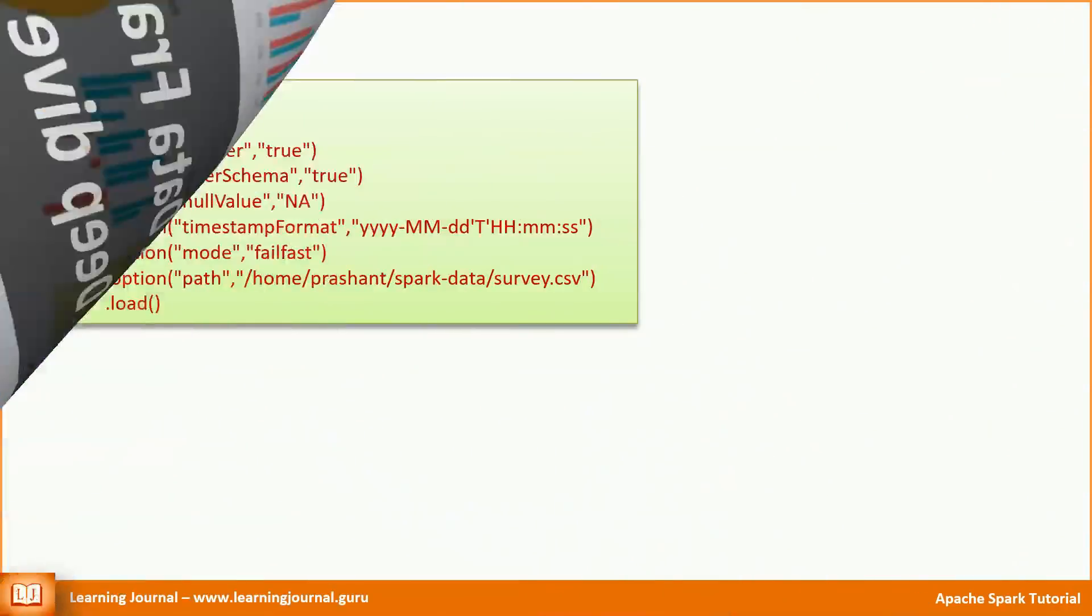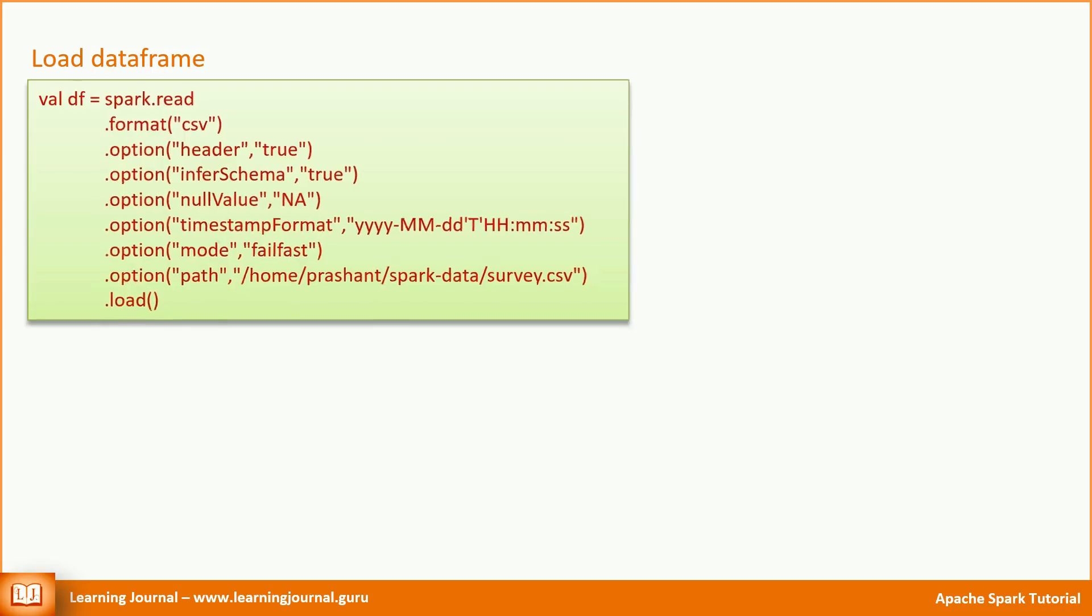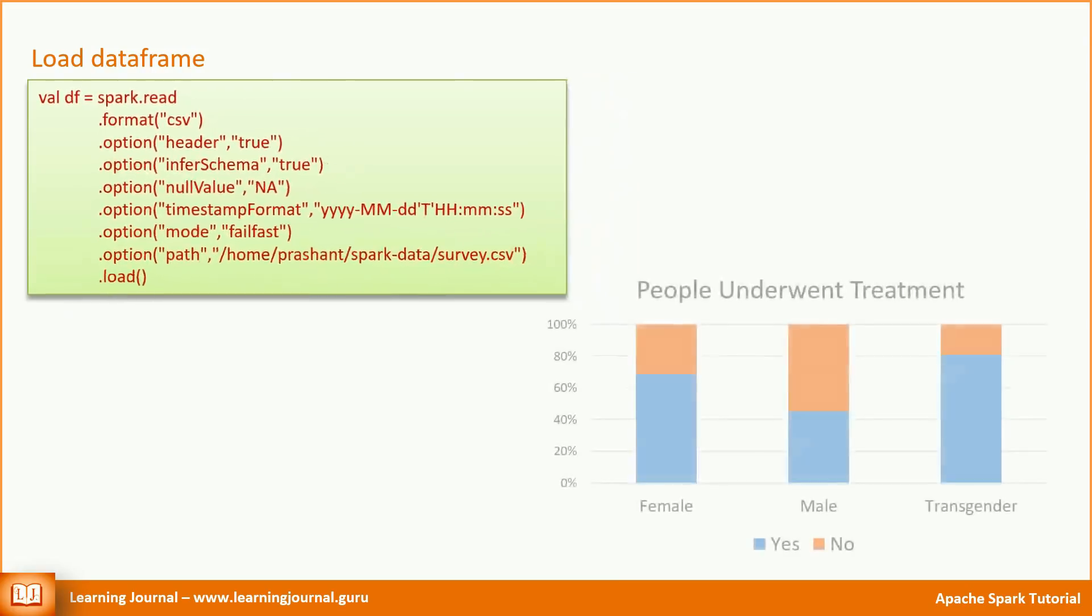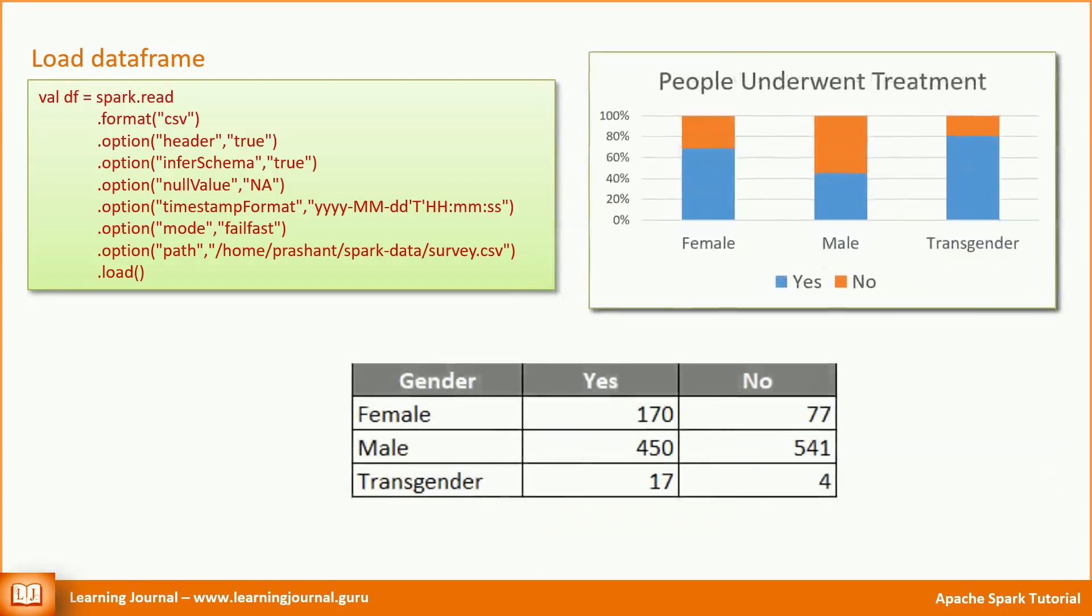We already learned a method to load data frames from a source. What do you want to do next? If you have a business requirement, you might want to do some data processing and generate an output to meet your requirements. Let me give you a simple requirement. We already loaded a mental health survey data set. Can you generate the following bar chart using that data set? Well, we don't want to get into the visualization, so let's reduce the requirement to an output data set. The table here represents the final output that we want to achieve.